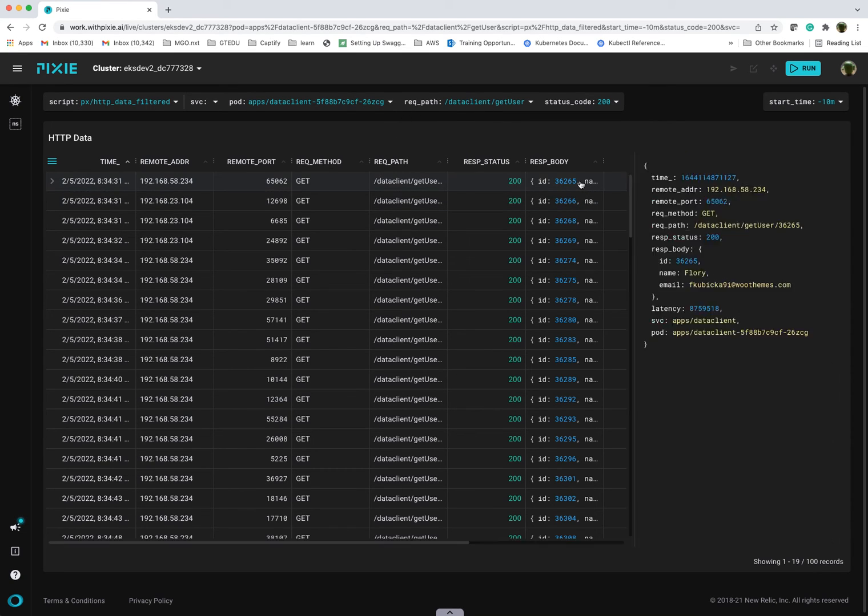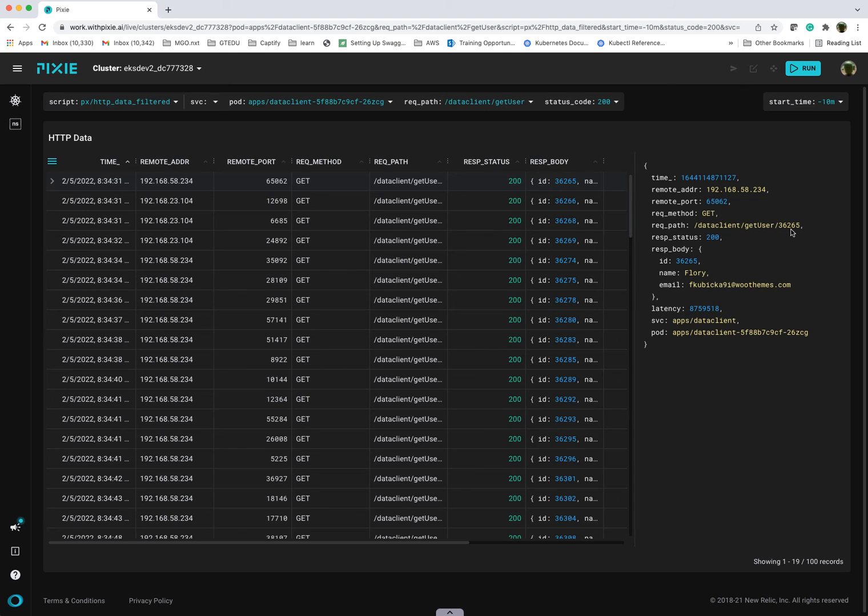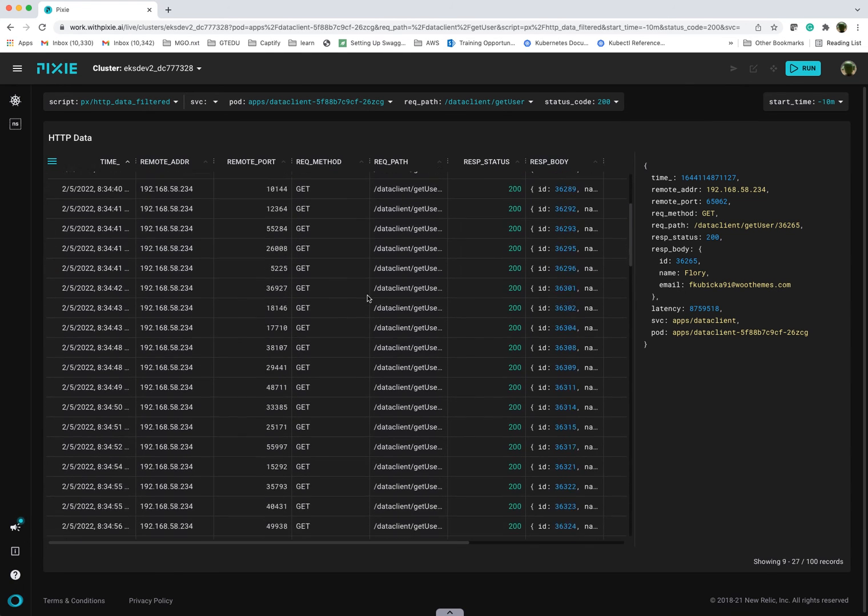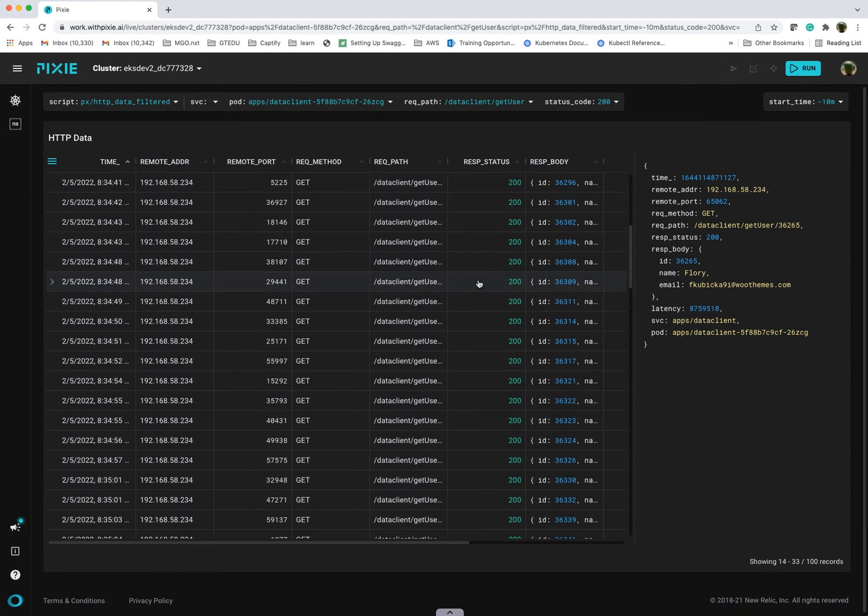You can also see the request response data. In this case, you can see my request path, which is I'm basically searching for a user using this specific user ID. And you can see the response body that was returned. Similar, you can look at your post requests. Really powerful capabilities, especially when you're trying to troubleshoot individual requests or other services.